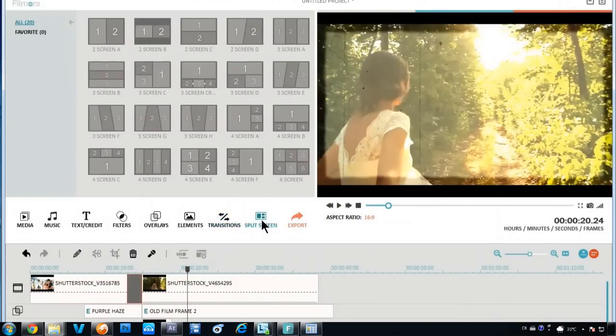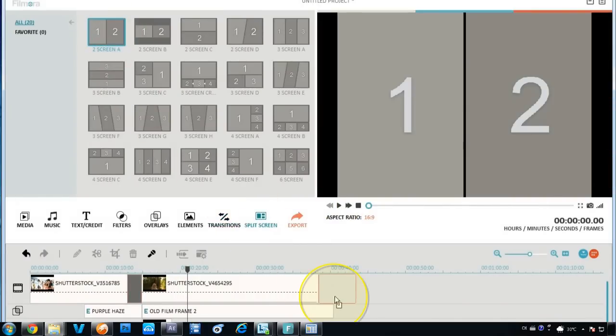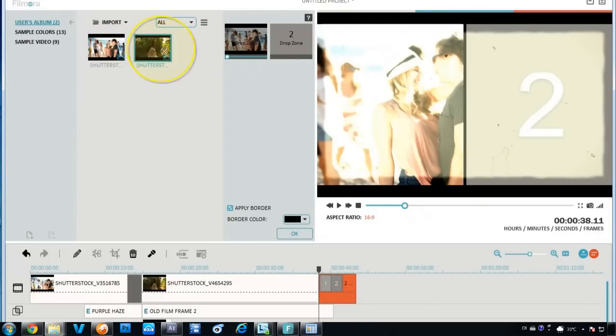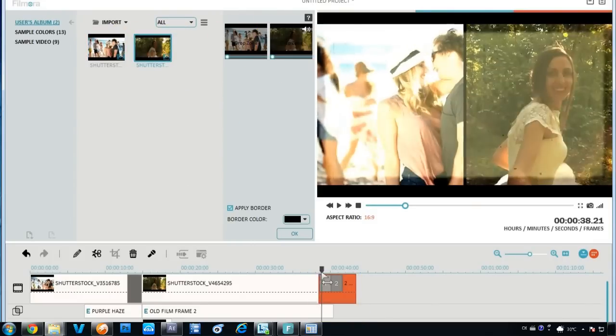By utilizing the split screen feature, you are able to create some really amazing video effects, like a clone of yourself talking to each other in the screen.